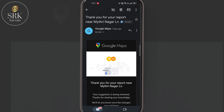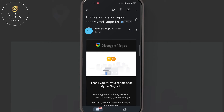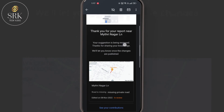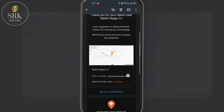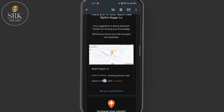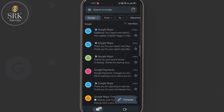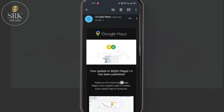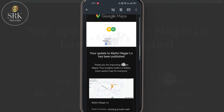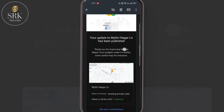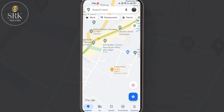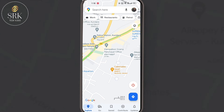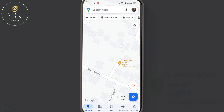In a few minutes we will get an acknowledgement email from Google, but it will take a little more time to get final approval. Usually it takes four to five days to get a confirmation email. Now we can see the new road in the map.